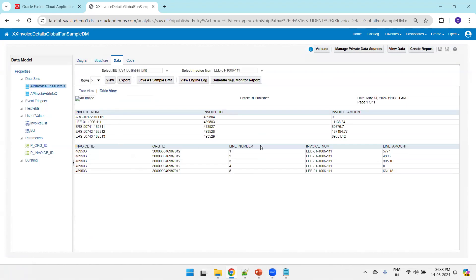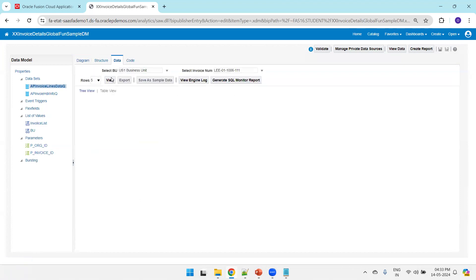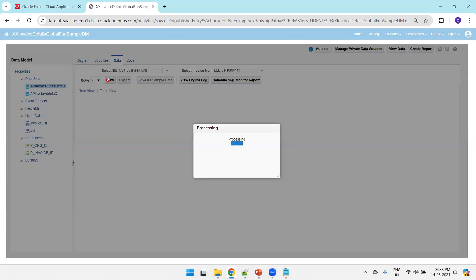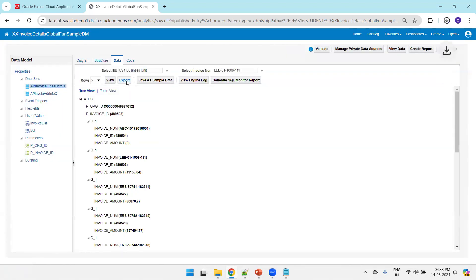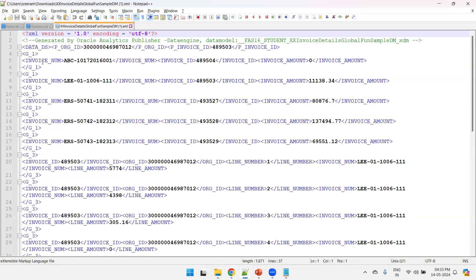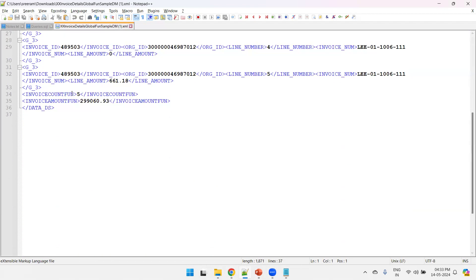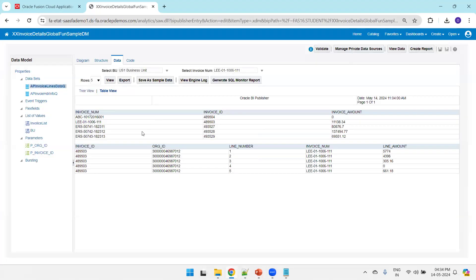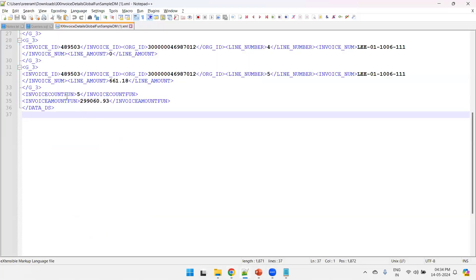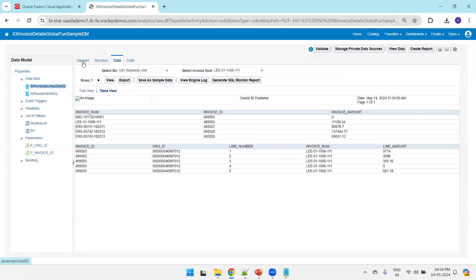These functions are applied. Let's save it and select some invoice. We are not able to see the global functions displayed in the view. Let's see why they're not displaying. It is displaying in the structure but not in the data view — ideally it should show somewhere. We can see the invoice count function and invoice amount function in the structure panel.